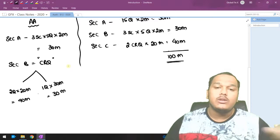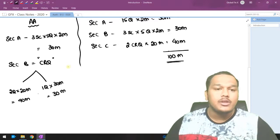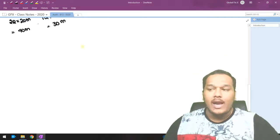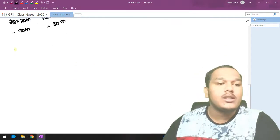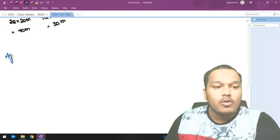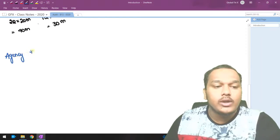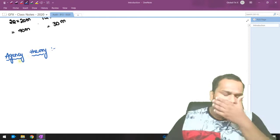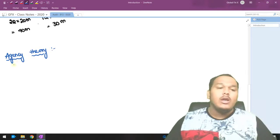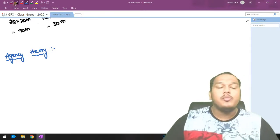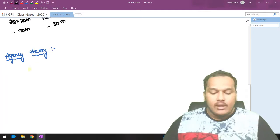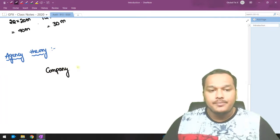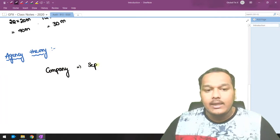Now let's move to the concept of audit and assurance. First, let's understand agency theory, and then we can understand what audit is, why it is required, what is expected of an auditor, and who can be an auditor. To understand agency theory, we need to know that any company is a separate legal entity.